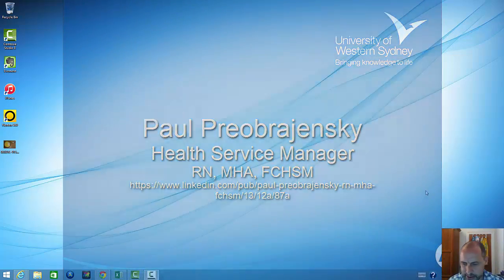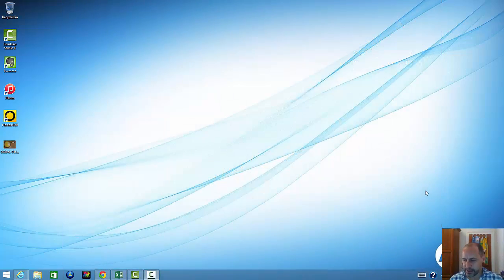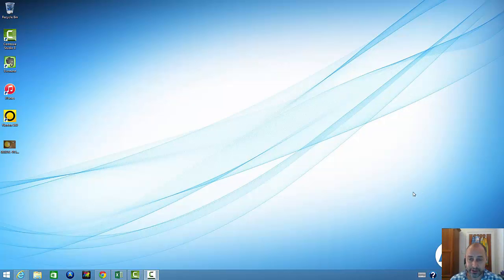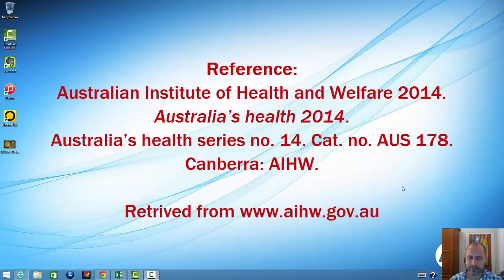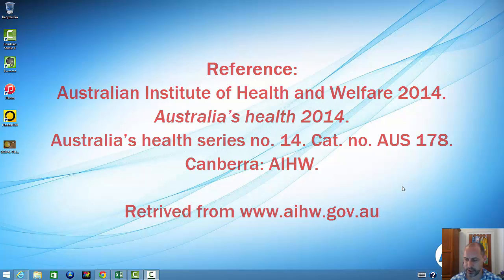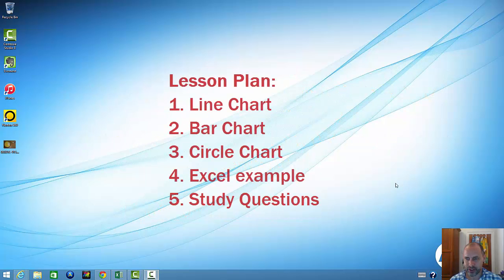Hello, my name is Paul Krebczynski. Today I'm going to take a look at some charts, graphs or diagrams that are commonly used in health service management. I'm going to give you a few definitions around what you see in an average chart and I'm going to take some examples from the Australian Institute of Health and Welfare's Australia's Health 2014 and walk you through a line chart, a bar chart or histogram and a pie chart.